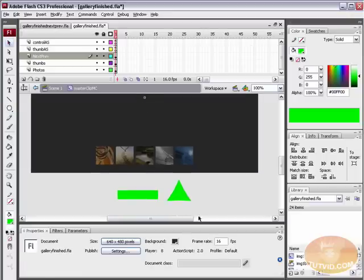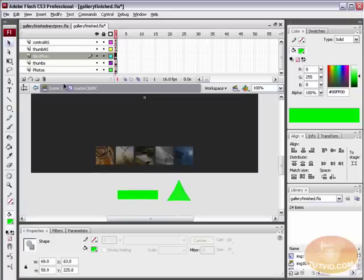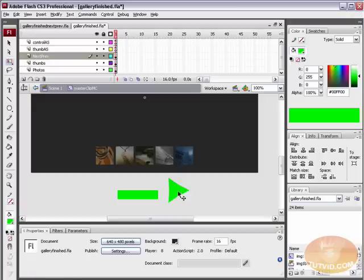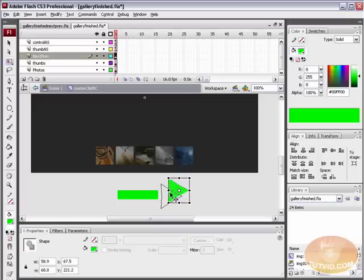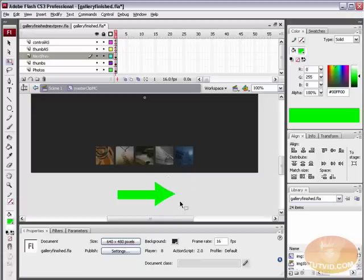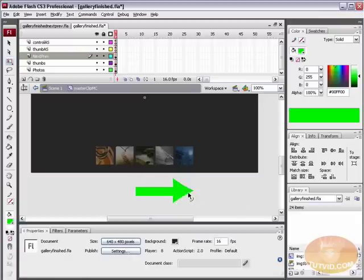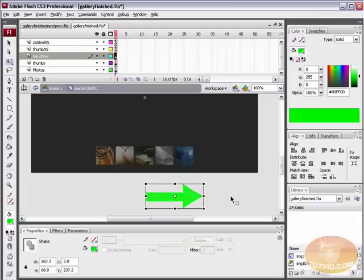Grab your Selection tool and select that triangle, then grab your Free Transform tool and rotate it. Use Shift to constrain yourself to a straight angle so it is an exact triangle pointing to one side. Then place it over the green rectangle — because both shapes are the same color, they automatically merge. Just like that, we have our arrow.